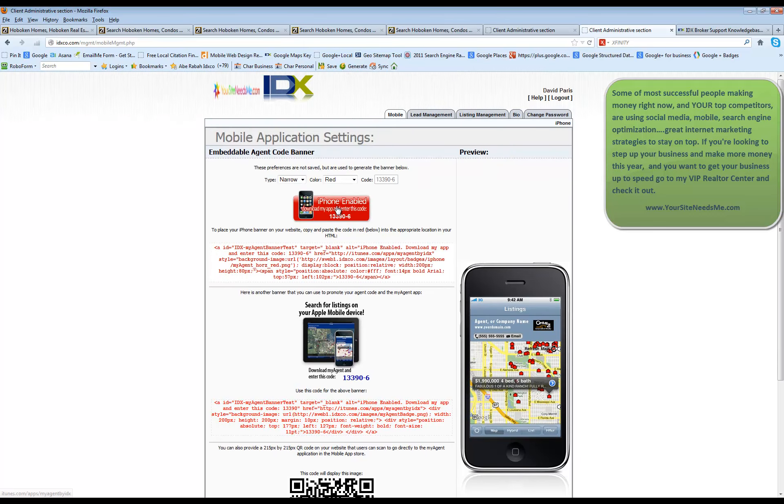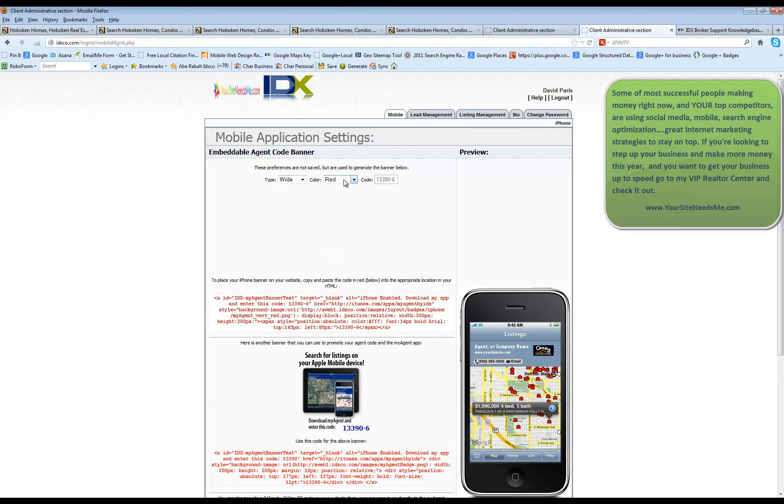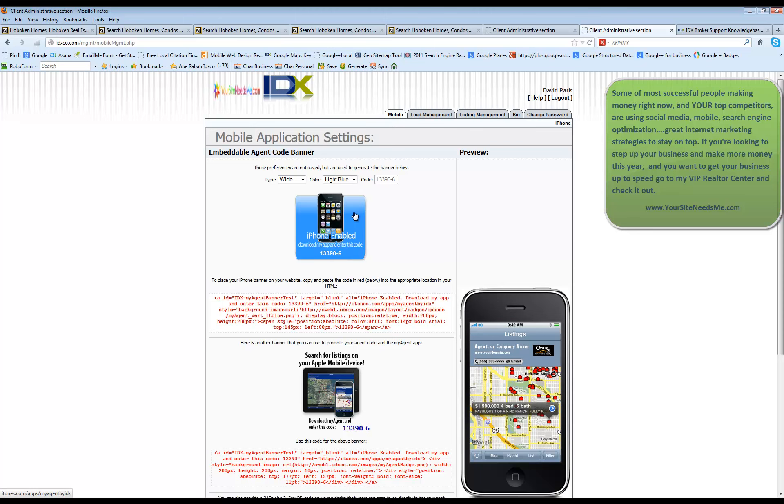If you're going to use this button, it actually is editable. You can make it bigger. You can change the color. And as you change it here, it's going to update itself here. So you have lots of different options of changing that.